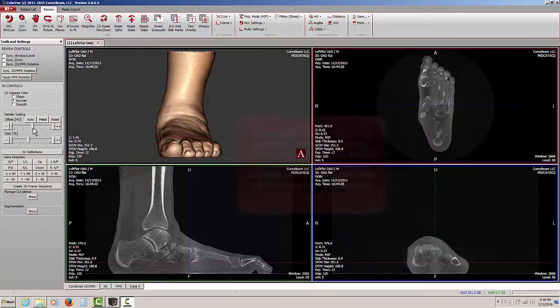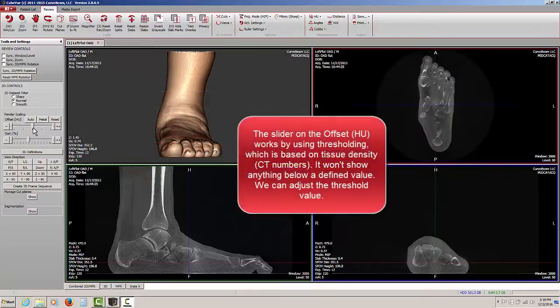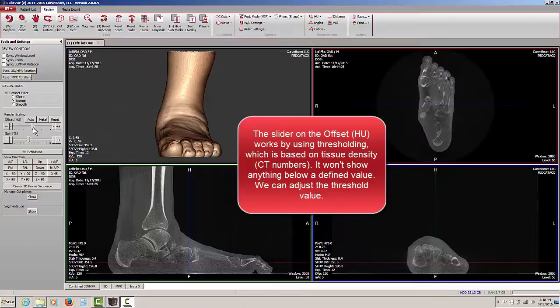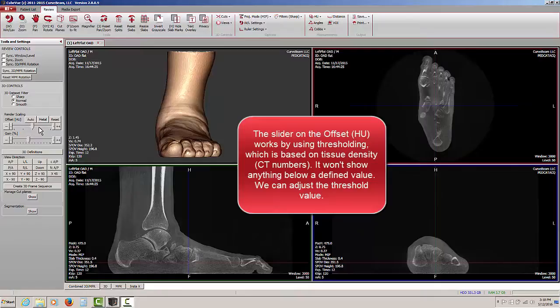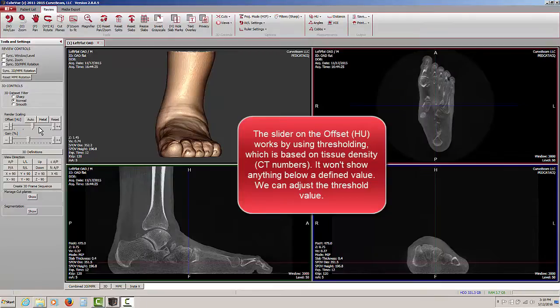When we make adjustments to the offset scale, what we're doing is a process known as thresholding. We're establishing a threshold which we can then adjust, and we're saying show me everything that is more dense than the density scale at this point and remove everything that is less dense.